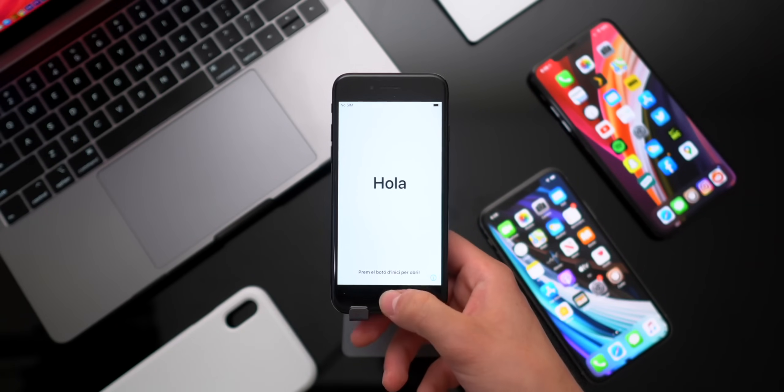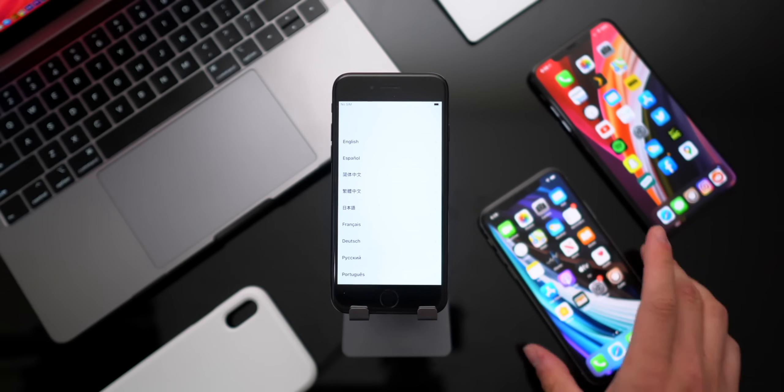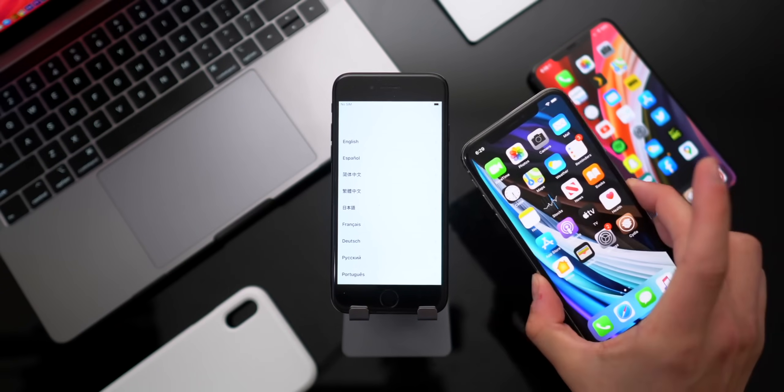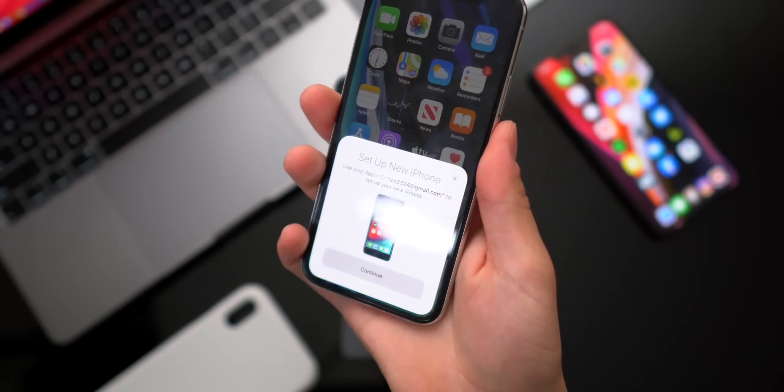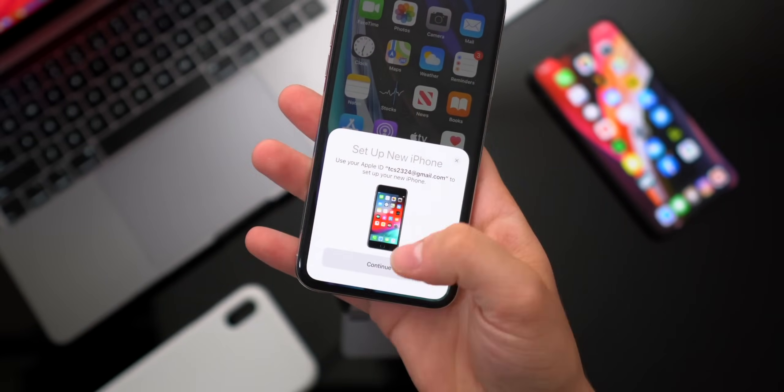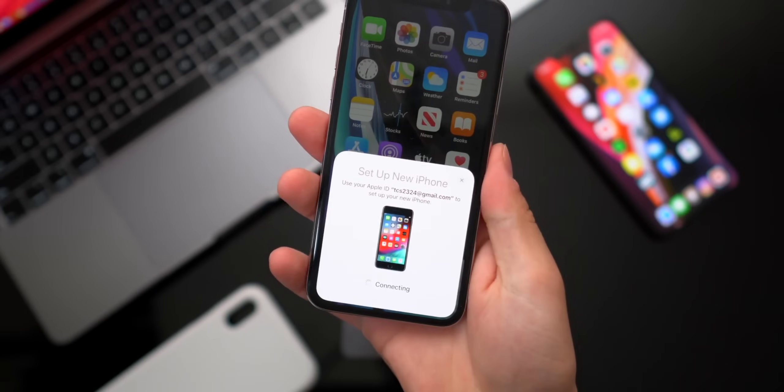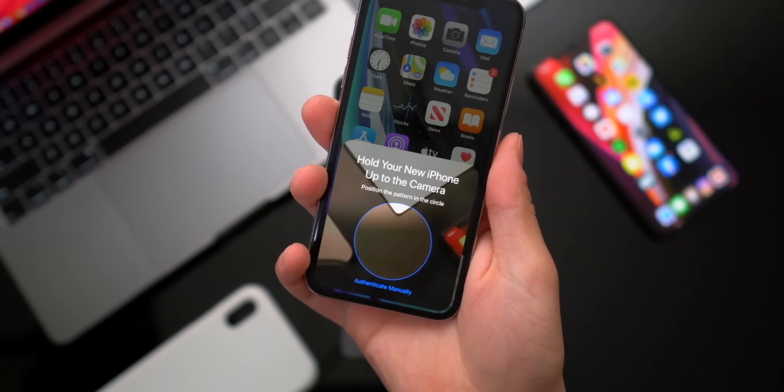Anyhow, go ahead and start out by hitting the home button to open that up. Just give it a second here. These guys should pick it up. There we go. It will look something like that on your old phone. Go ahead and click continue.